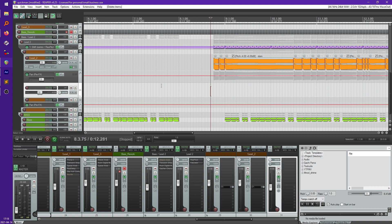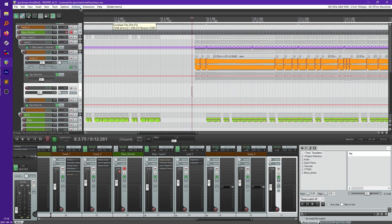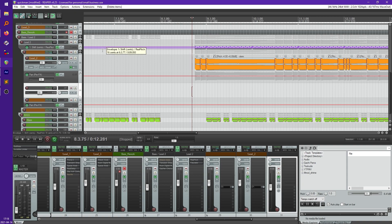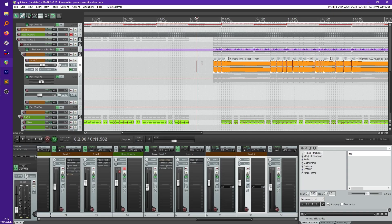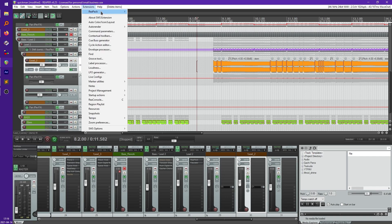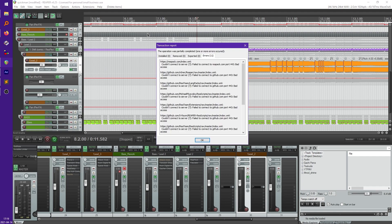So someone made a script to automate this process which you can get on Repack, which is a package manager for Reaper that has a lot of scripts from a bunch of people they've created for it and it's completely free to download. So there'll be a link to this in the description. Once it's downloaded and installed you can just go up to Extensions, Repack, and Browse Packages.